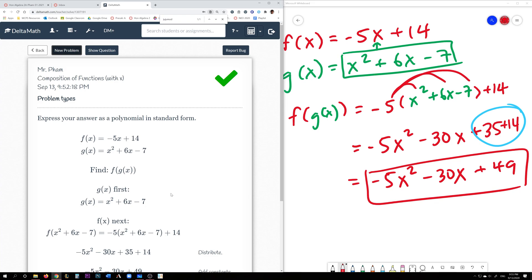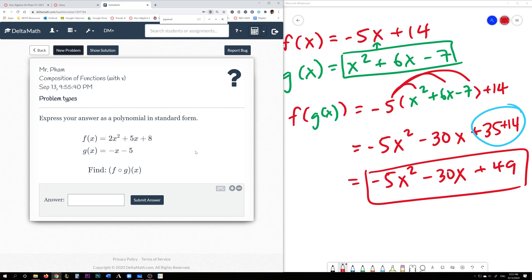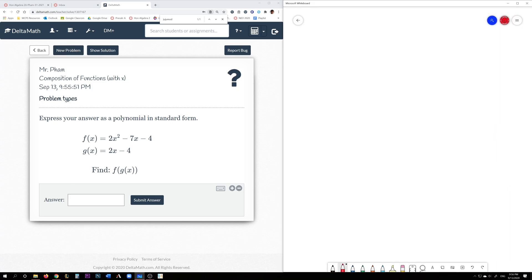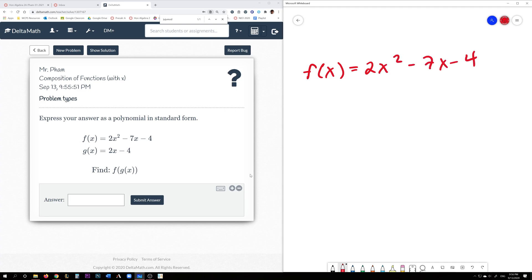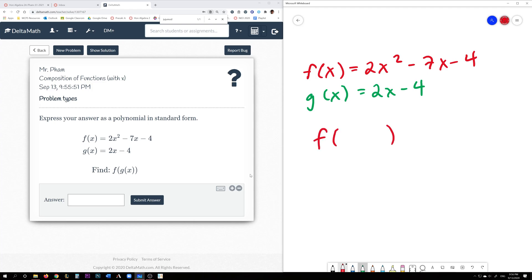And that's how we do that problem. So this problem is very similar to the one we did before. Sometimes on Delta Math you get a problem like this, which is much more complicated. f of x is 2x squared minus 7x minus 4 and g of x is 2x minus 4. Our outer function is f, our inner function is g. Since g is your inner function, you take that and plug it in for every x in f — we're actually substituting g of x twice.